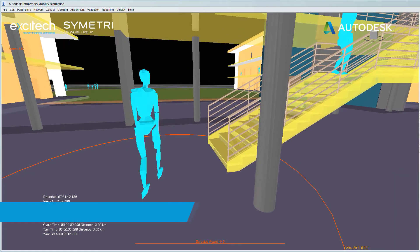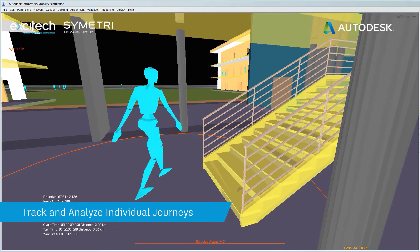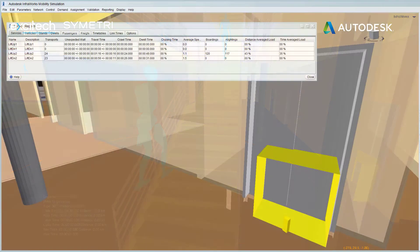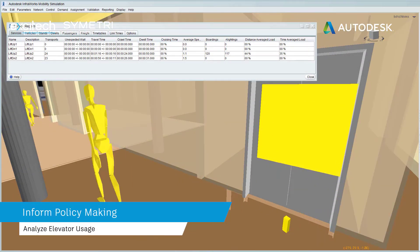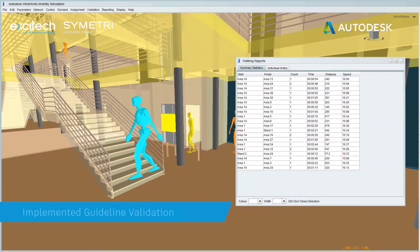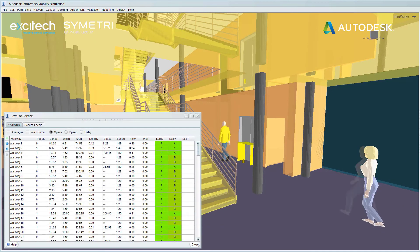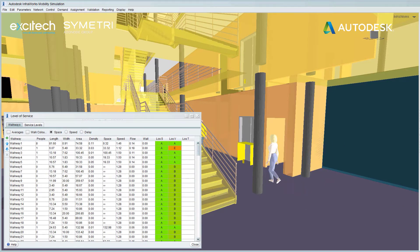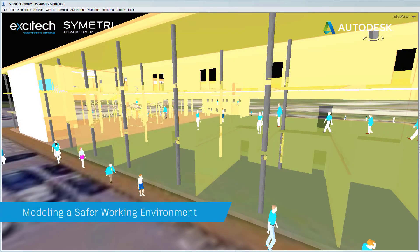Mobility simulation can assist in gathering people movement data such as individual journeys, elevator usage, and crowd behaviour, which is vital to the understanding and design of managed personal routing systems. This important data can be used to inform policy making by bringing data-driven insight to physical distancing and efficiency of travel to ensure a safer working environment.